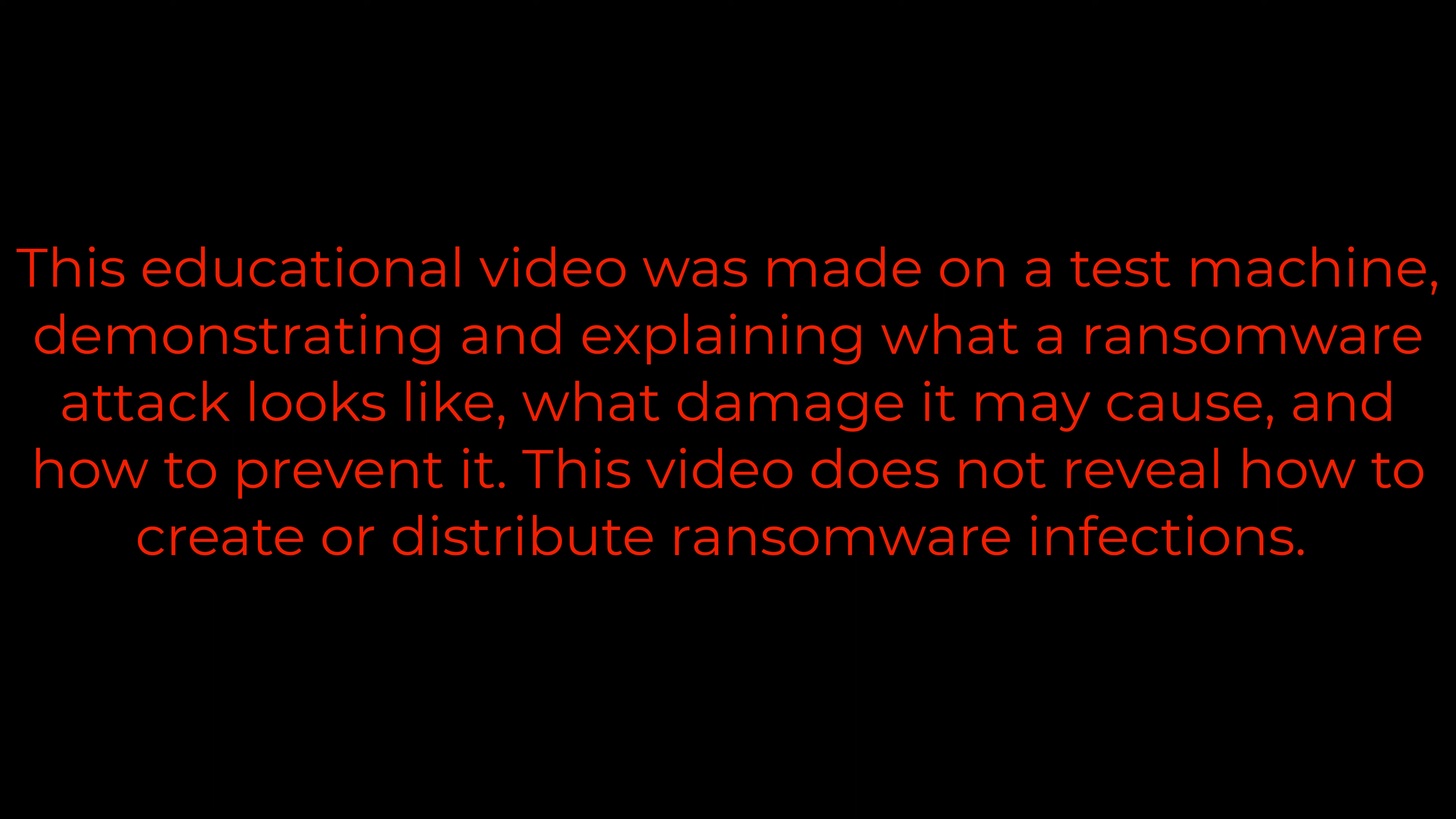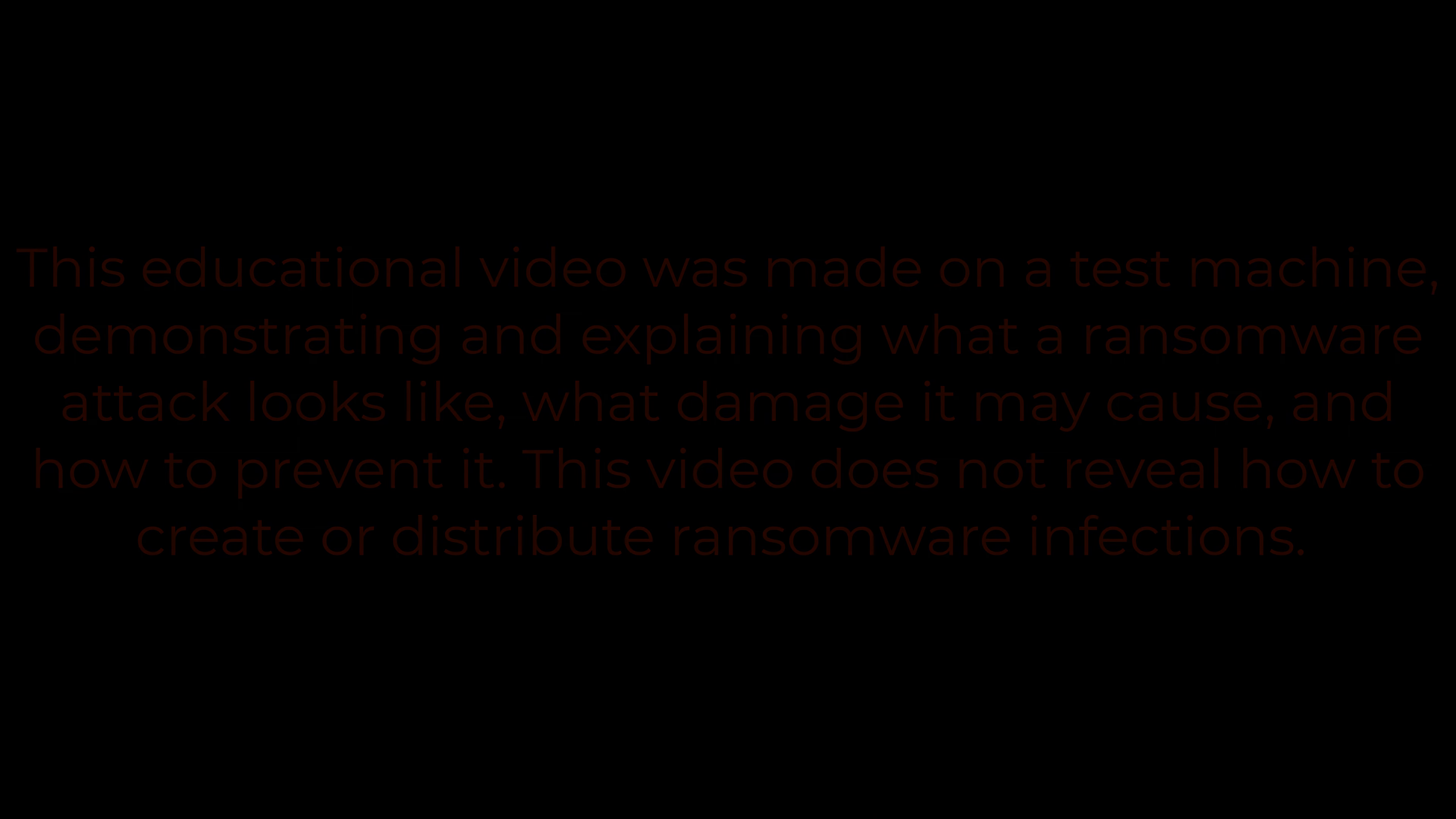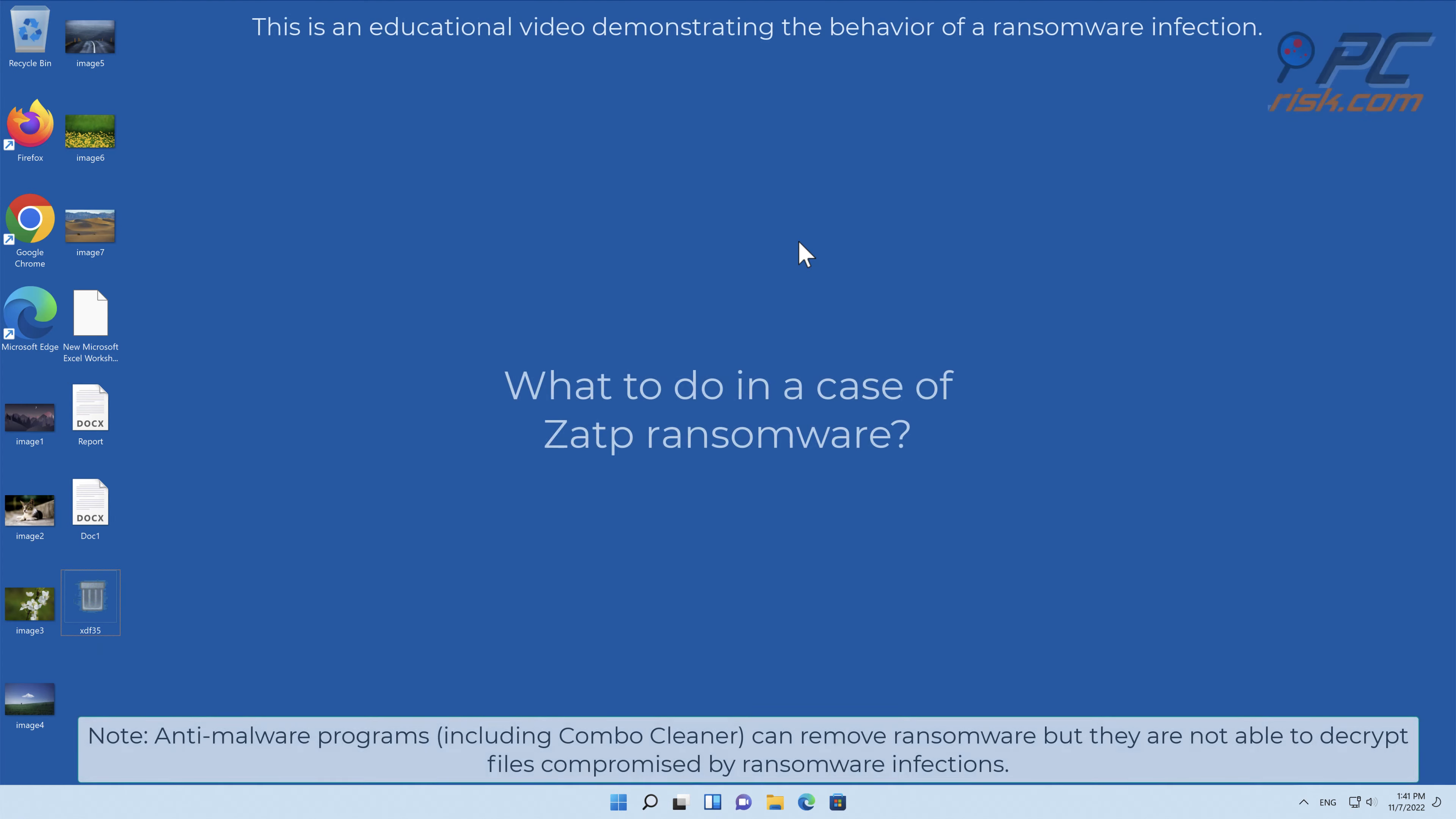This educational video was made on a test machine, demonstrating and explaining what a ransomware attack looks like, what damage it may cause, and how to prevent it. This video does not reveal how to create or distribute ransomware infections.